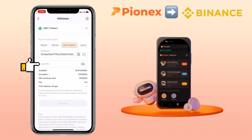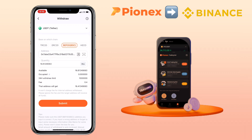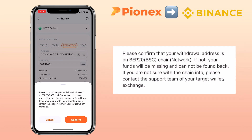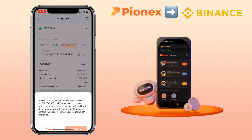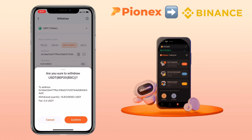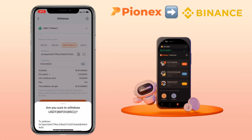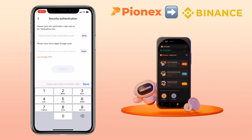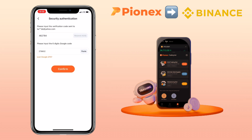Input the amount of withdrawal. Once all is set, tap submit. Please confirm that you are using the correct wallet address on BEP20 Binance Smart Chain Network — if not, your funds will be lost and cannot be recovered. If you are not sure about the chain info, please contact the support team of your target wallet or exchange. Tap confirm, then confirm again, complete security authentication, and hit confirm.